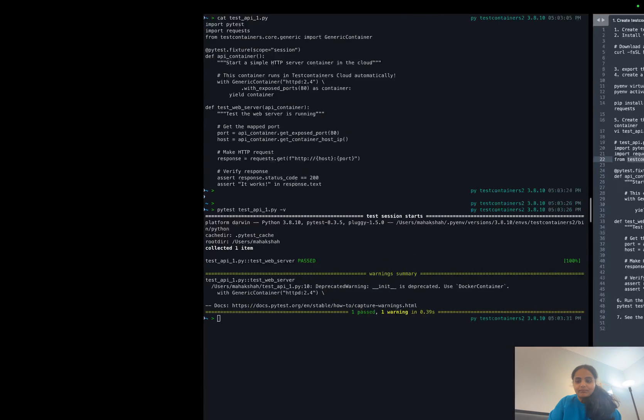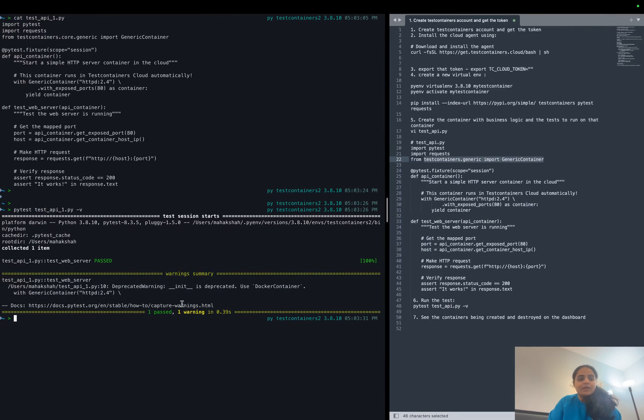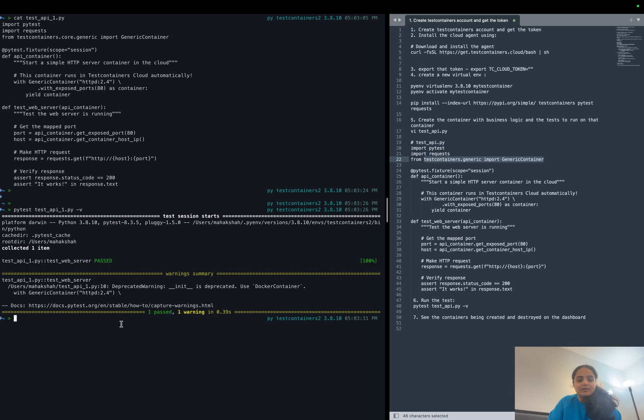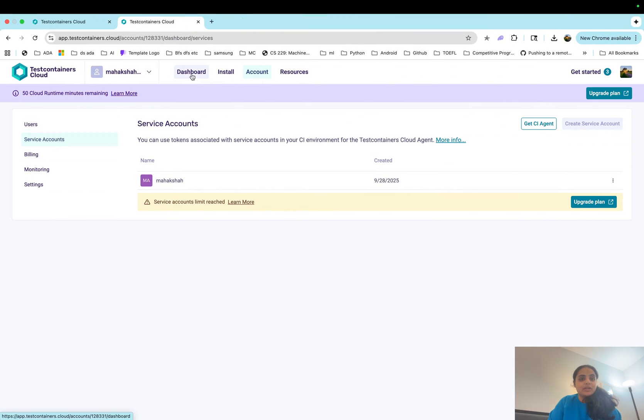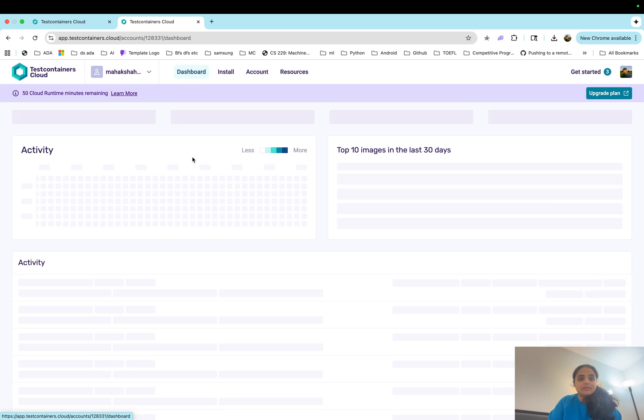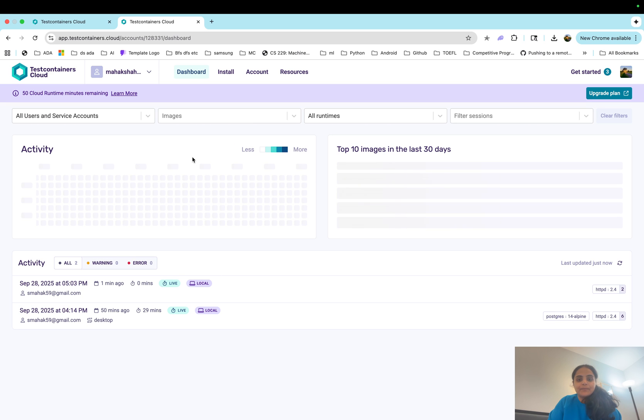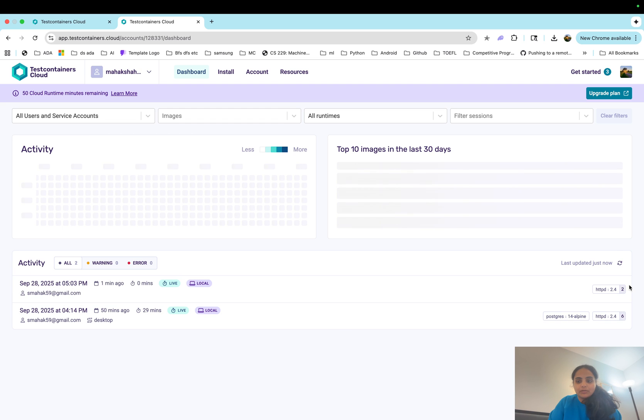So now the test got run in the cloud container. To actually see that the container got started in the cloud and then killed itself, let's go ahead and check our test containers dashboard. And as you can see here, there was some activity being shown here for this httpd image.